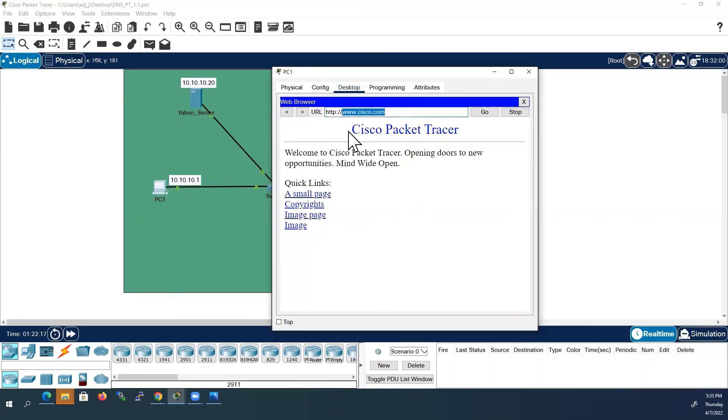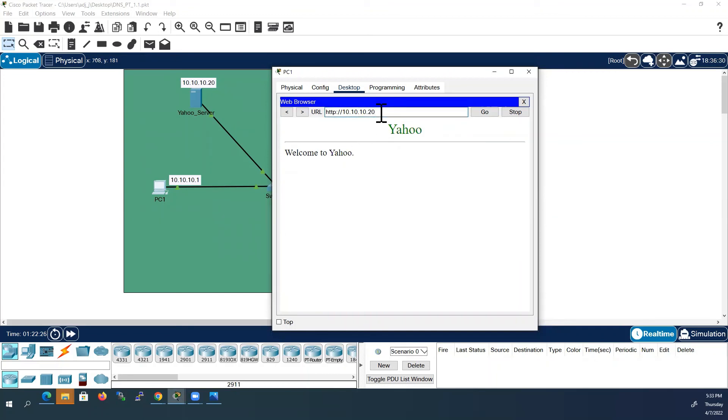It should work with the IP address too. So let us try with Yahoo IP address first: 10.10.10.20. It is working.